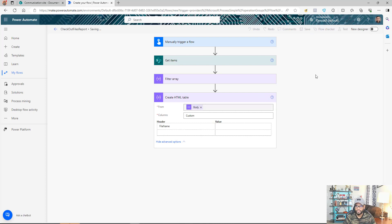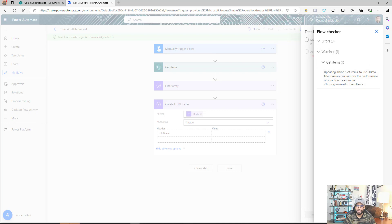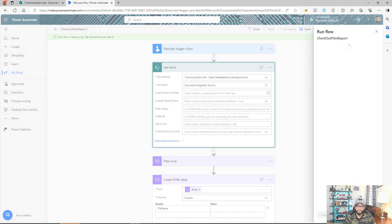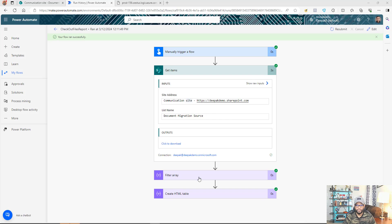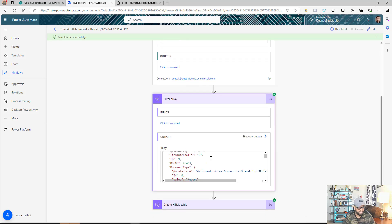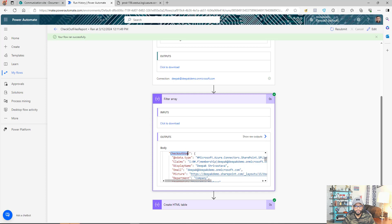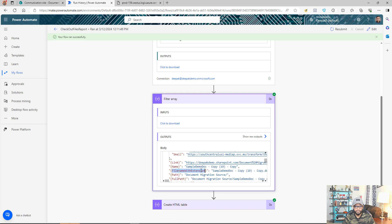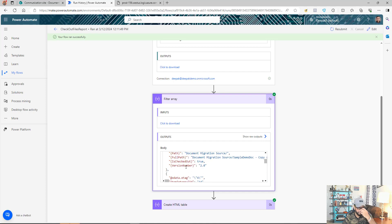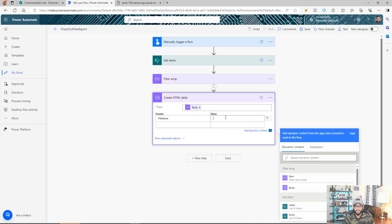Save the flow and test it. You'll get a warning because Get Items can use a large query — ignore it, then continue and run the flow. Looking at the Filter Array result, we can see only the checked-out files. From this I want the checked-out user's email, the file name with extension, and the file link. For now we'll use these three columns — you can use any other columns that are useful to you.